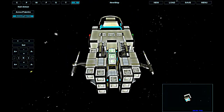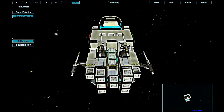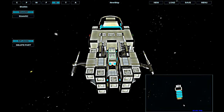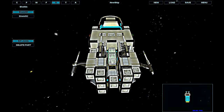I will place a shield generator in the center of the ship. Even though it's not a very big shield generator and it won't create a high level of protection, it will give me enough time to do something if I get ambushed.